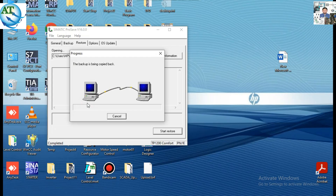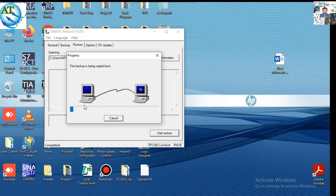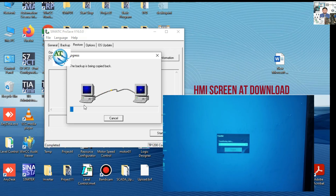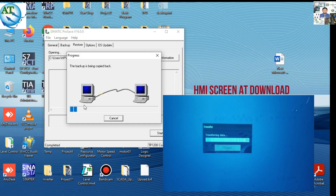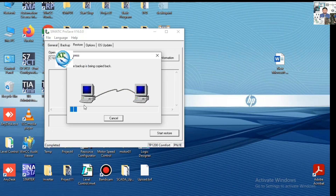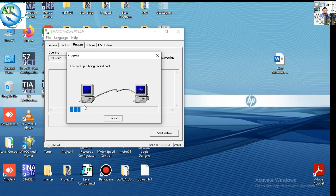Communication is now established between the HMI and the PC. The program is now downloading to the HMI. On the right side corner I am showing the HMI screen during the download condition. The program is being transferred from the laptop to the HMI. The HMI screen is showing 'transfer remote'. This also takes some time because the project, firmware version, and operating system will all be transferred from the laptop to the HMI. After completing the download, the HMI will restart automatically.